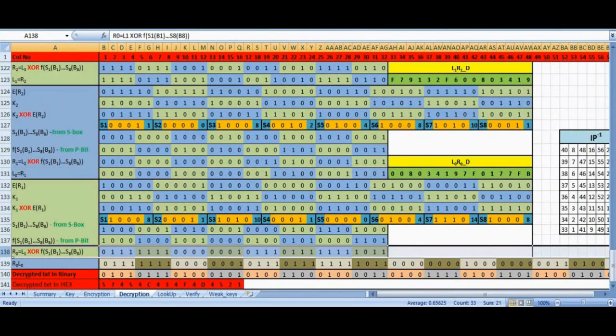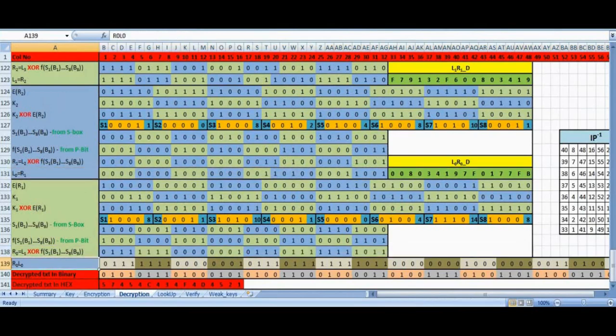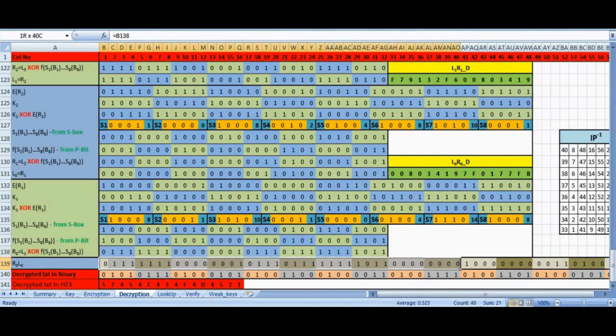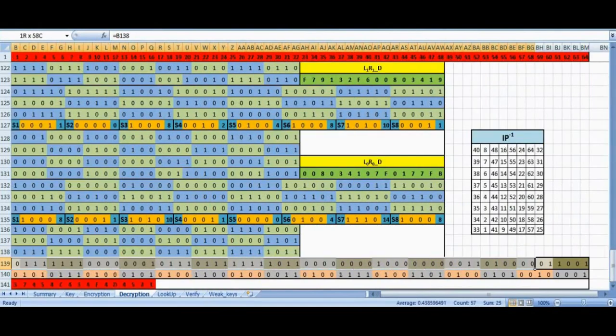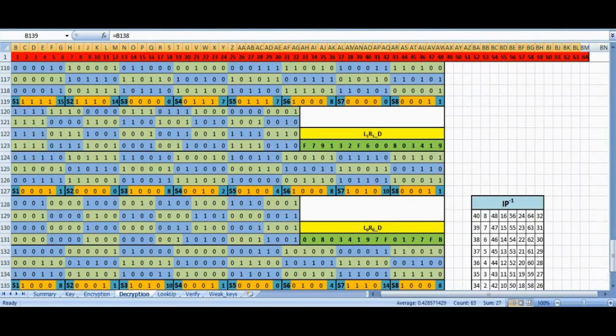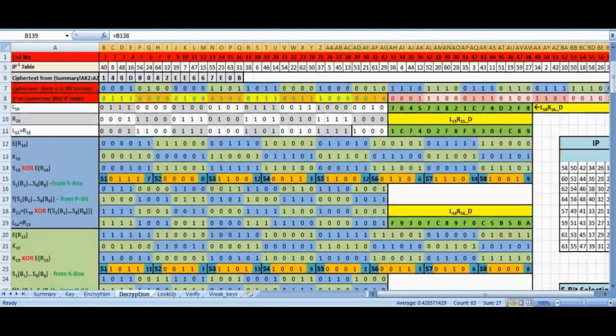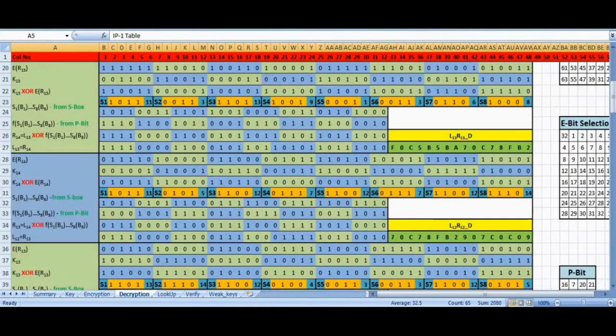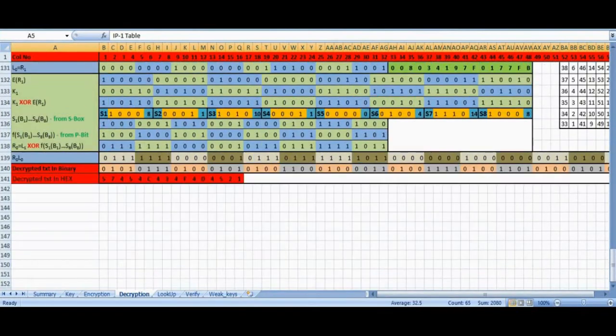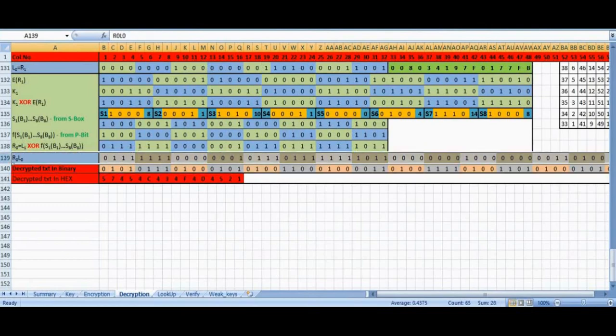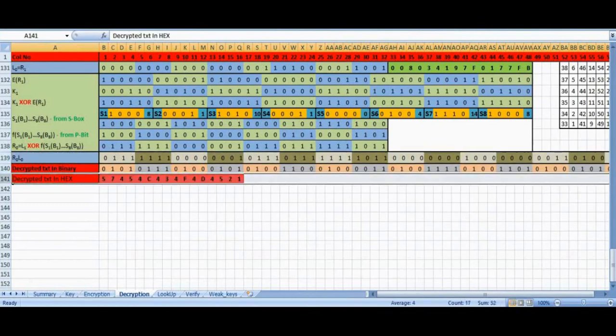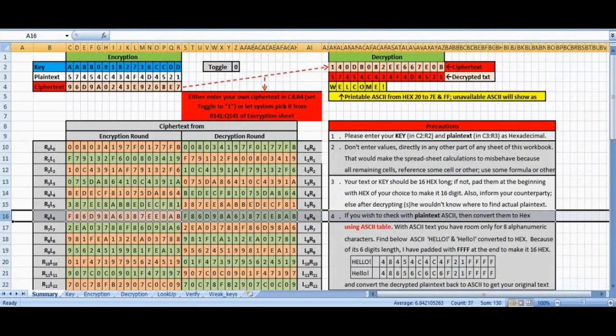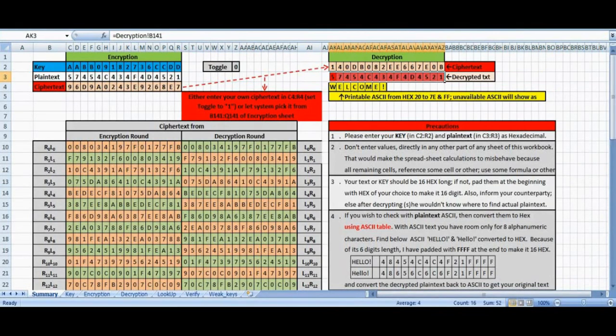These L0 and R0 are arranged as R0, L0 in row 139. Now we apply IP inversion permutation given in row 5. Row 141 is our plaintext in binary format and row 141 is the binary converted into hexadecimal. This row 141 plaintext is carried to summary sheet AK3 to AZ3. This completes the decryption process.